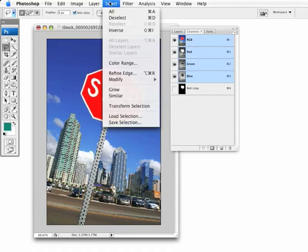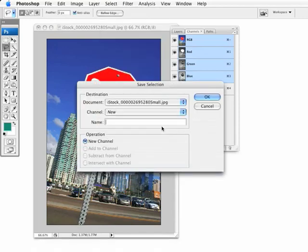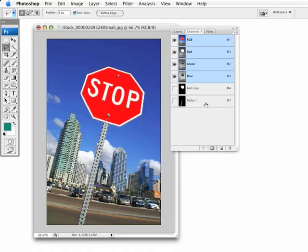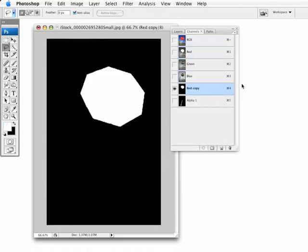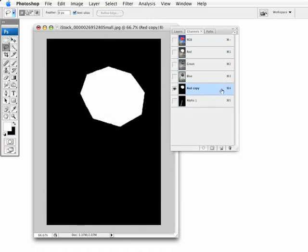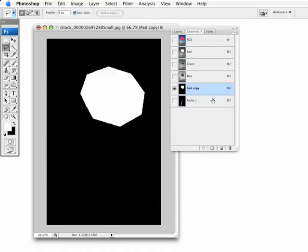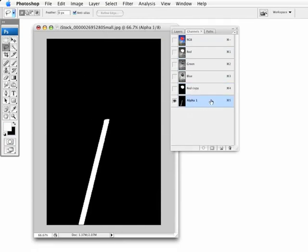So, there's that. So, now I'm just going to save the selection. I'm going to the Select menu and Save Selection. That will save it as a new channel. Now, there's the sign itself and there's the pole. Now, the problem is they're on different alpha channels.